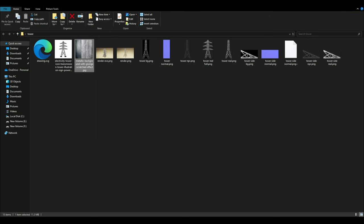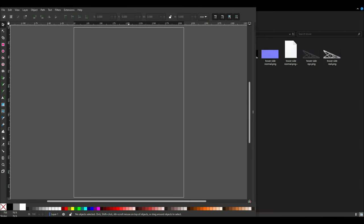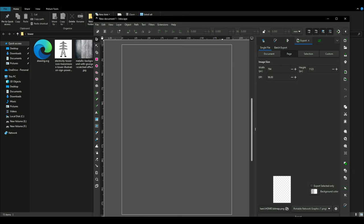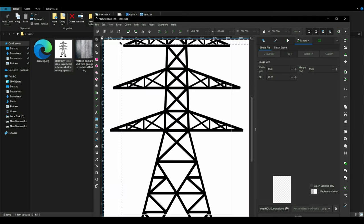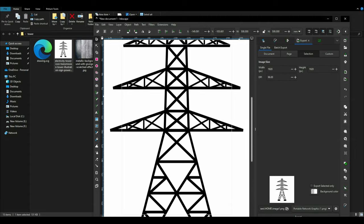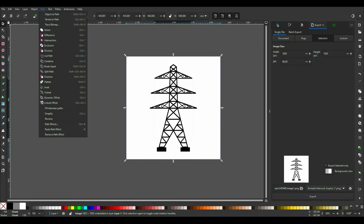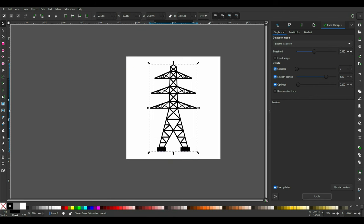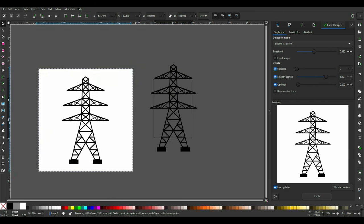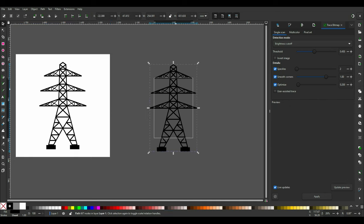Now open Inkscape and import the vector tower image by dragging it into Inkscape. On the top menu, click on Path and then click Trace Bitmap, and then click Apply. Inkscape has automatically created a vector map for you. Don't be intimidated by all the points.